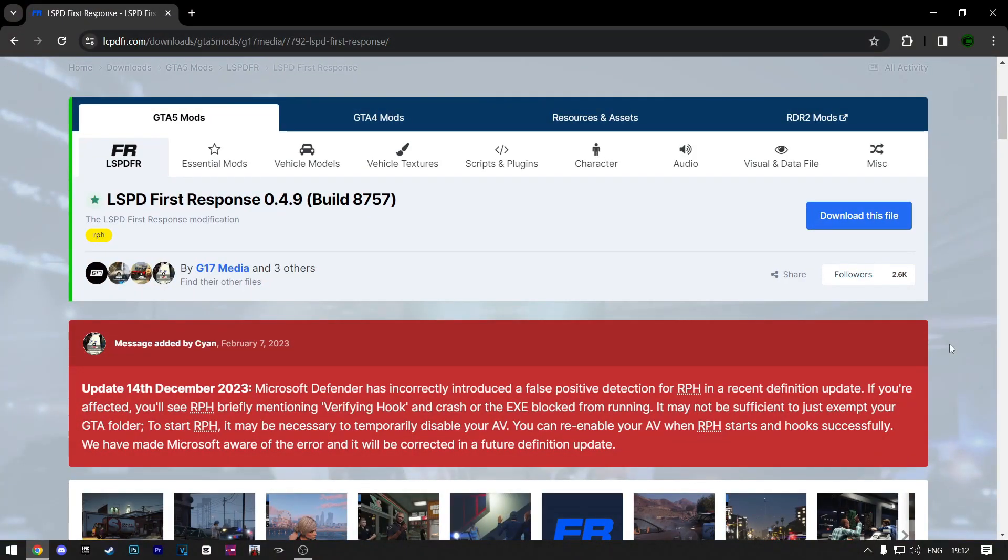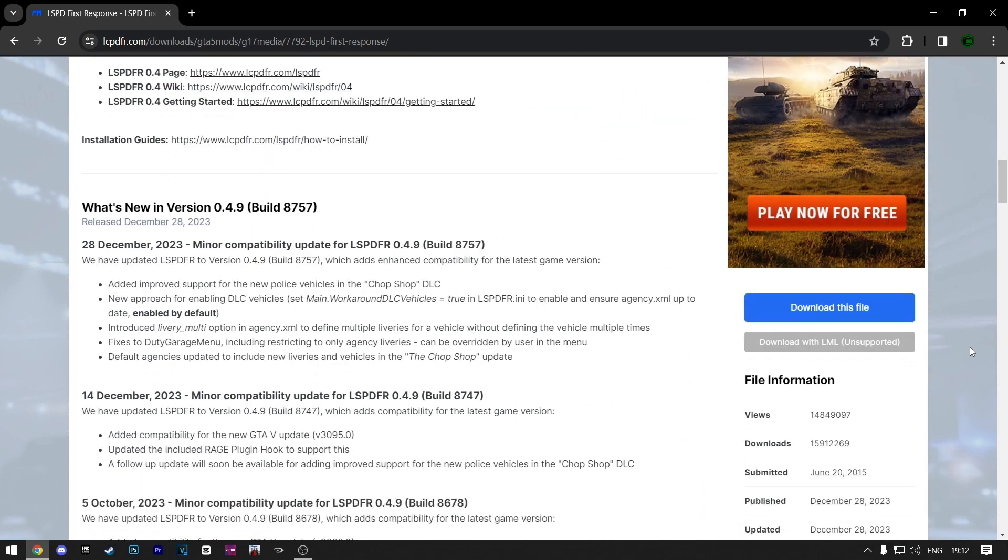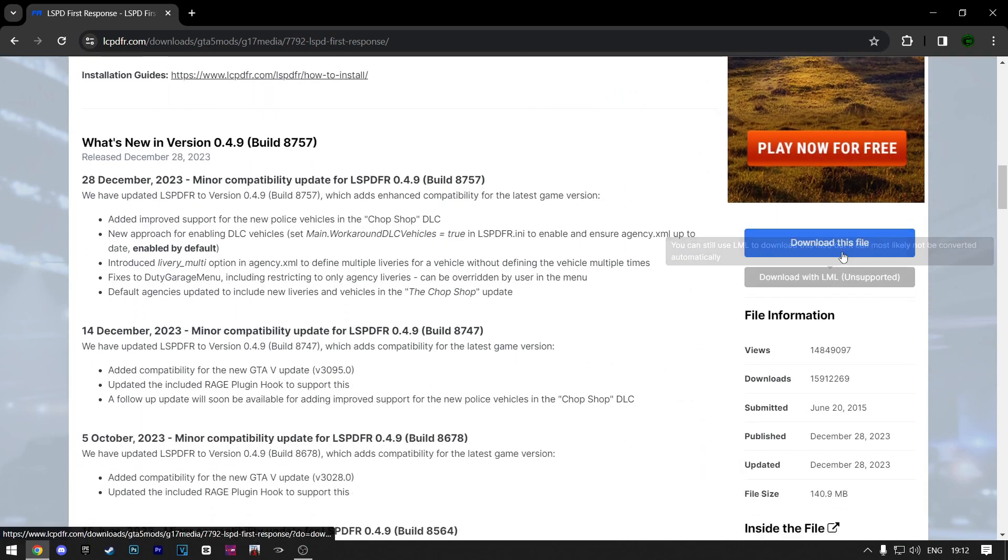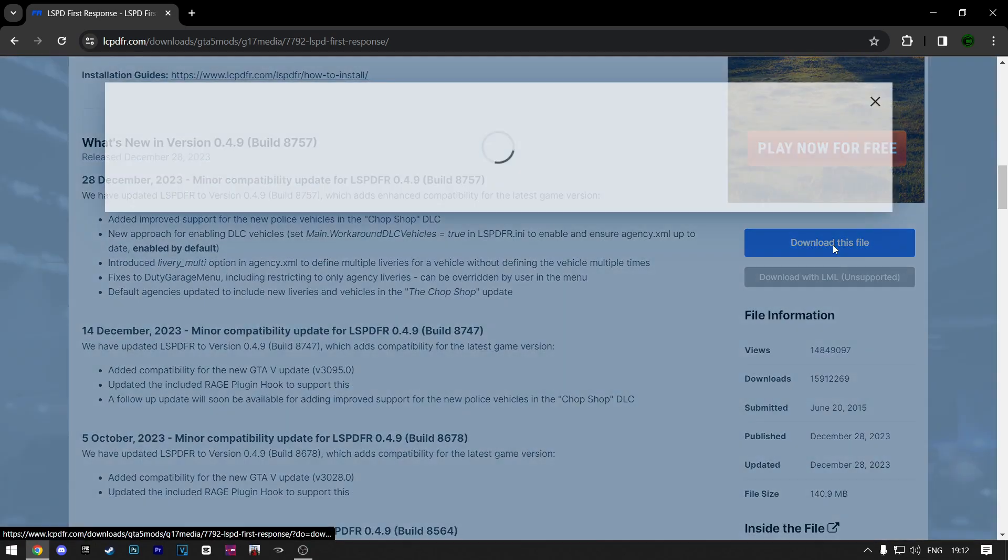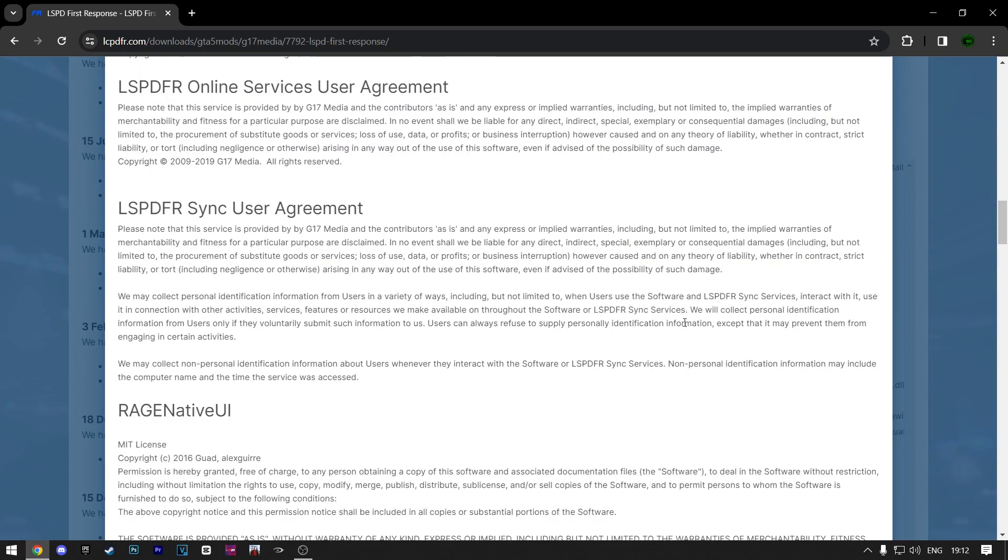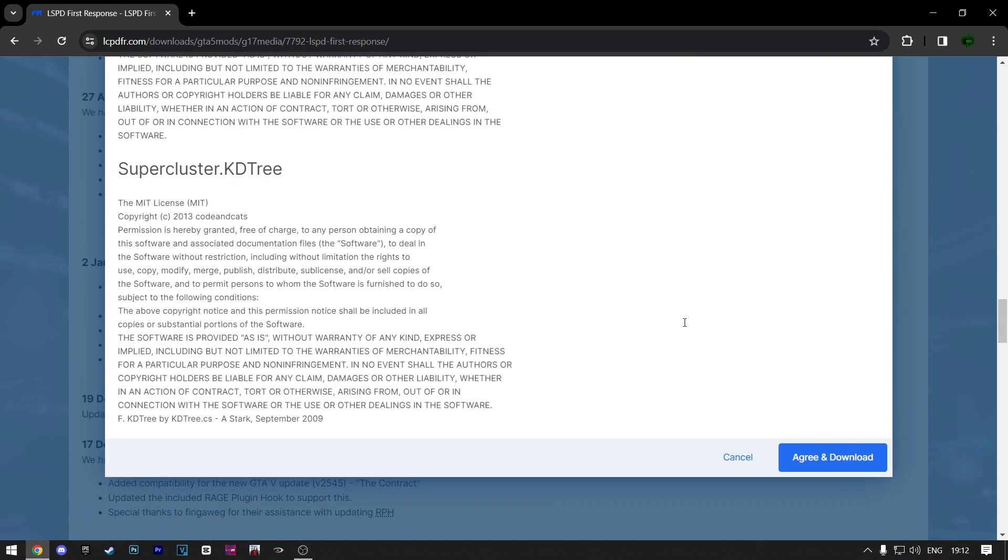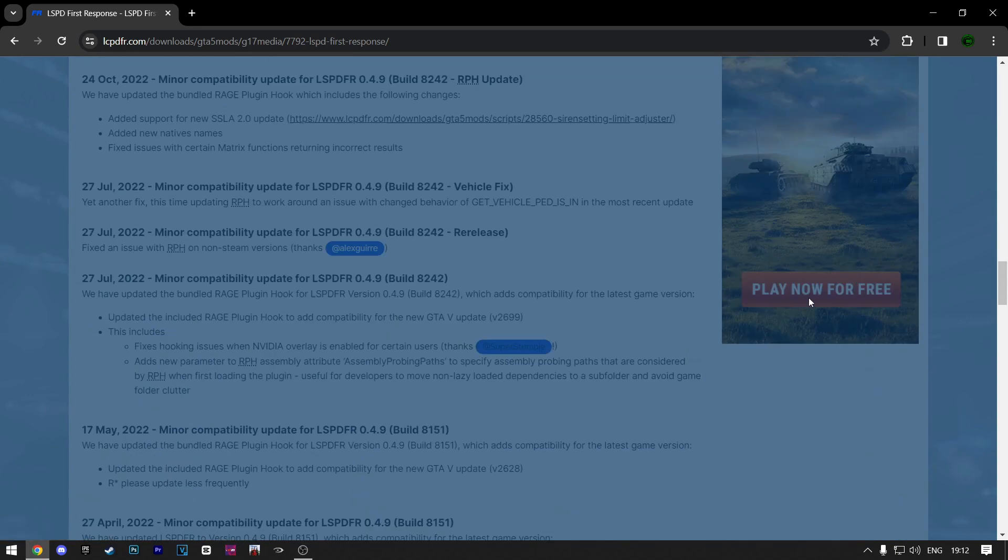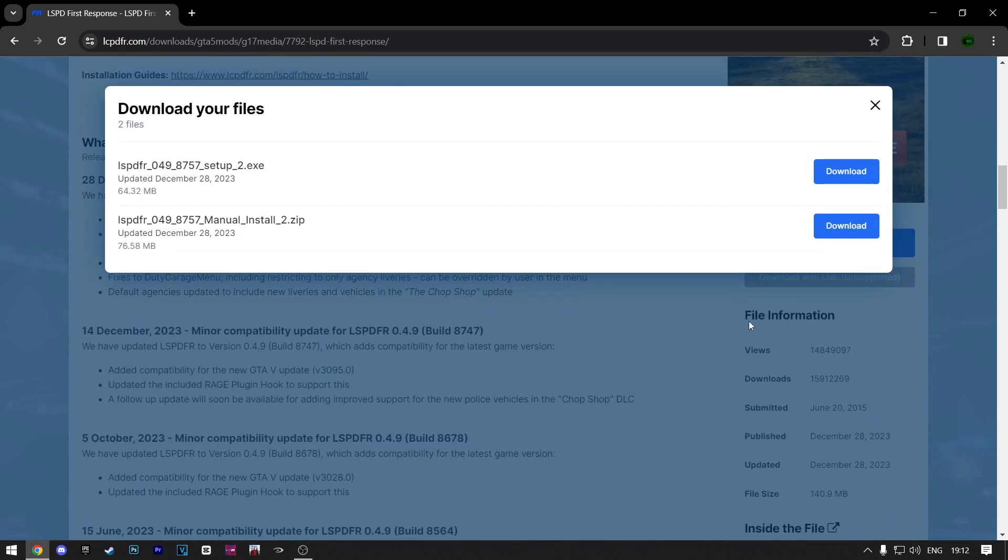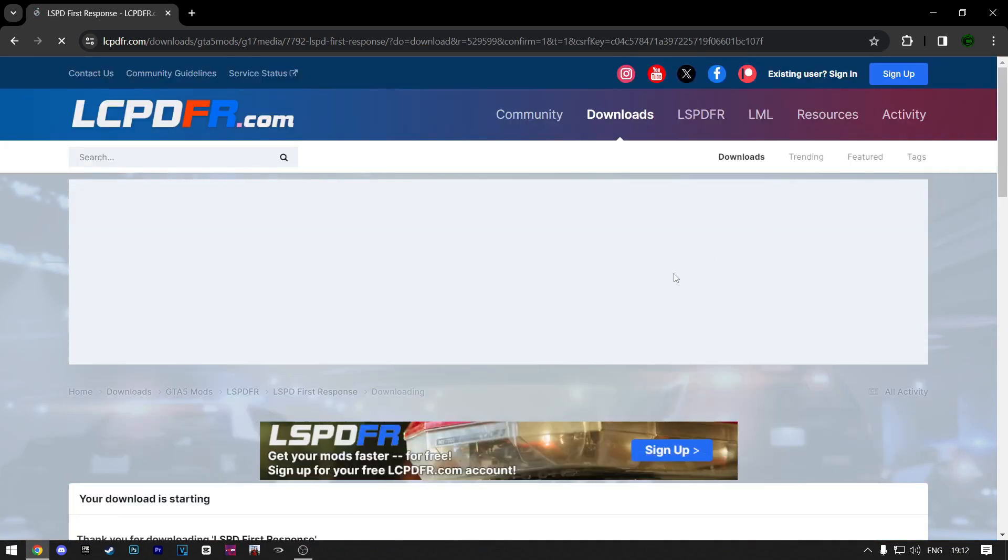First open the link that will be down in the description. Make sure that you have a legit copy of Grand Theft Auto 5. It doesn't matter if it is through Steam or Epic Games. When you open the link from the description, scroll down until you find this blue button that says Download This File. Scroll down and click on Agree and Download. Here choose the setup file because it is a lot easier. Just click on Download.